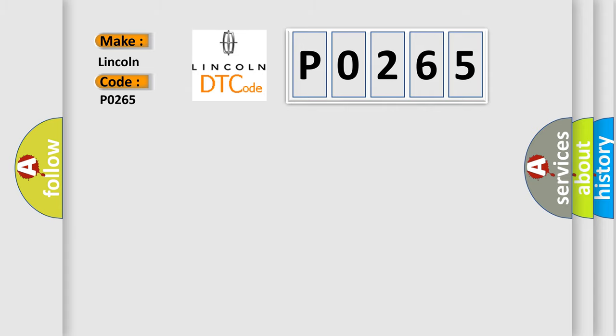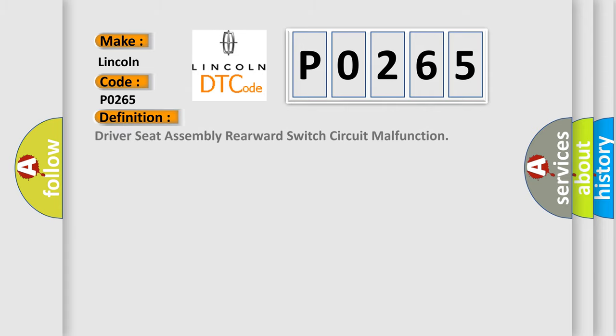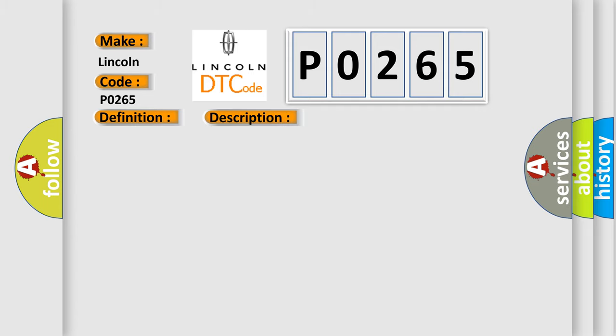The basic definition is driver seat assembly rearward switch circuit malfunction. And now this is a short description of this DTC code.